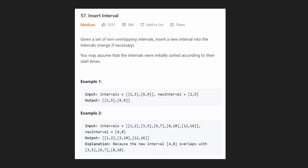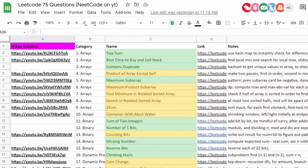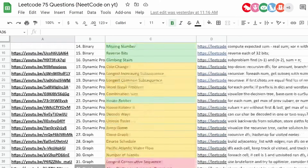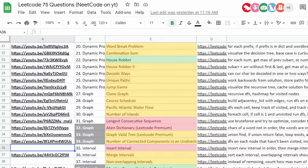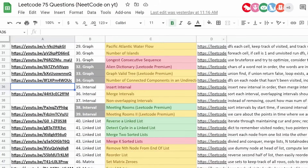Hey everyone, welcome back and let's write some more neat code today. So today let's solve the problem Insert Interval. This is actually another problem from the Blind 75 list, a list of 75 commonly good questions that we've been tracking on this spreadsheet. We're almost done with all of them. Today we'll be solving this interval question, Insert Interval.